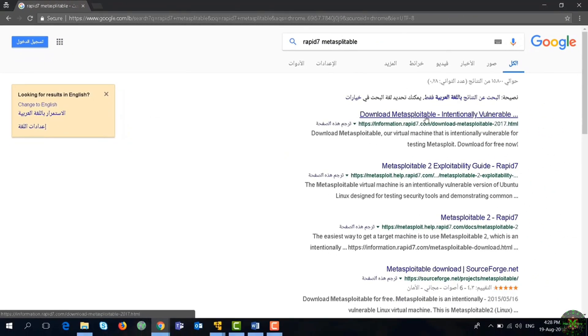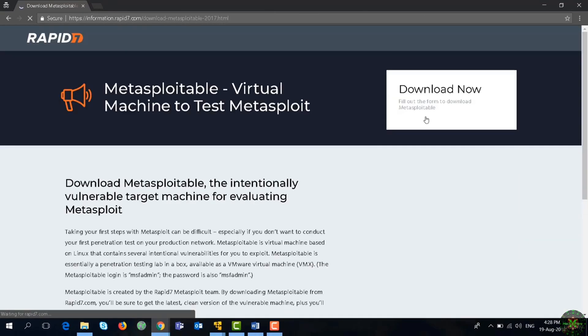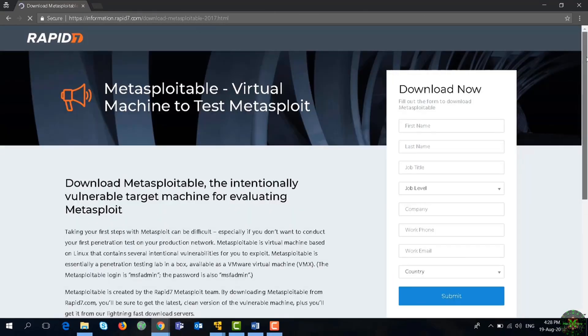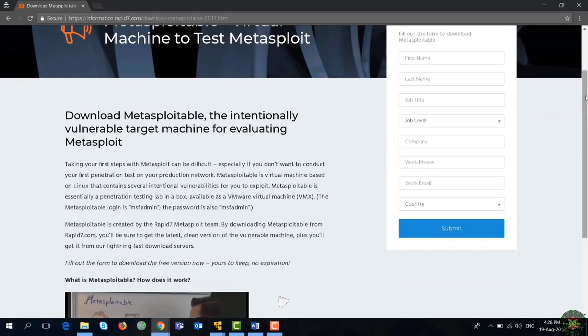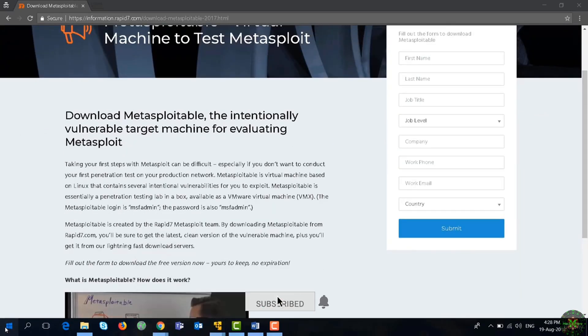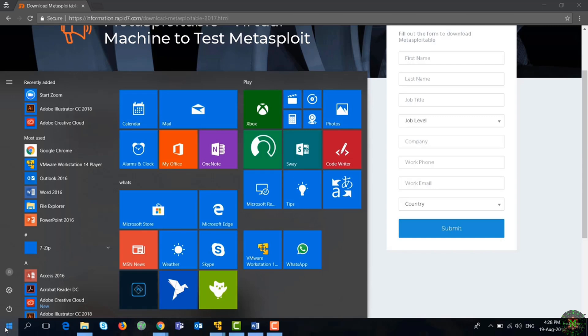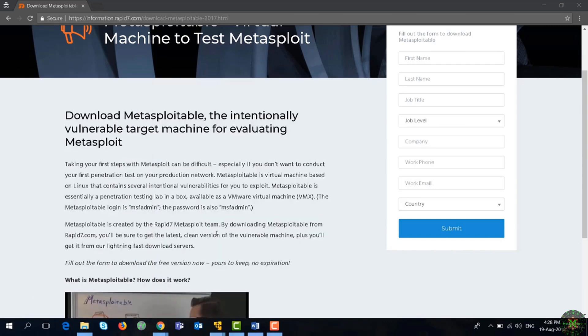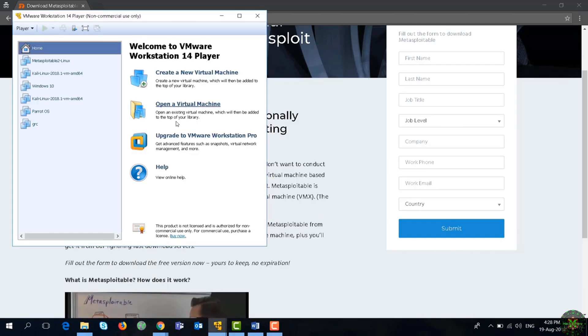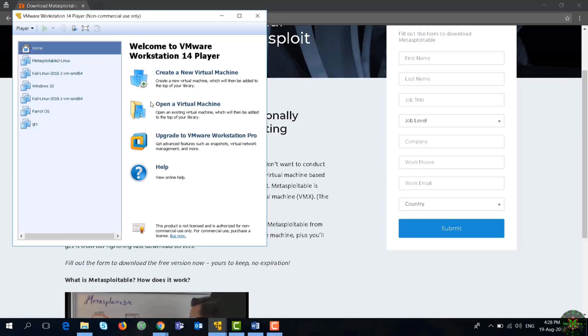You can go here and download Metasploitable. It will be downloaded as a VM machine. Just fill in the required information and download the VM machine, then go to VMware, open it, and import the machine and you'll be able to run it easily. So you open the virtual machine from here, just refer to the extracted files and then you'll be able to see Metasploitable here.